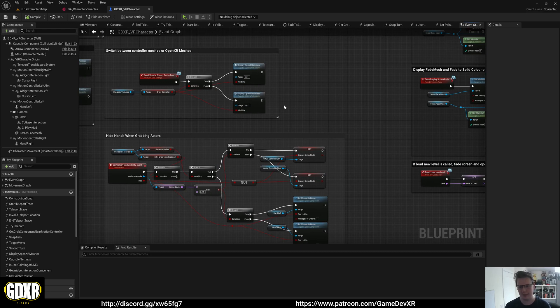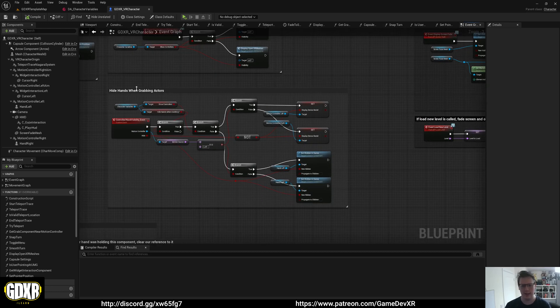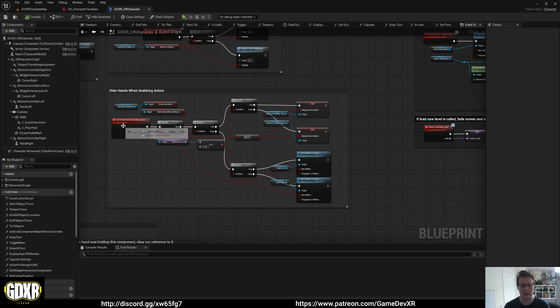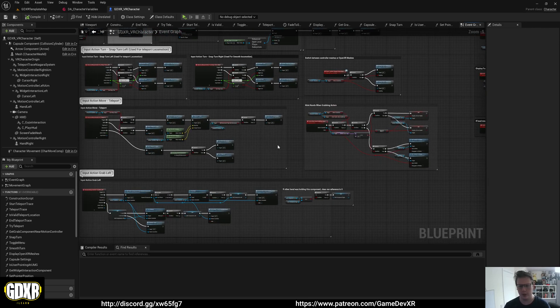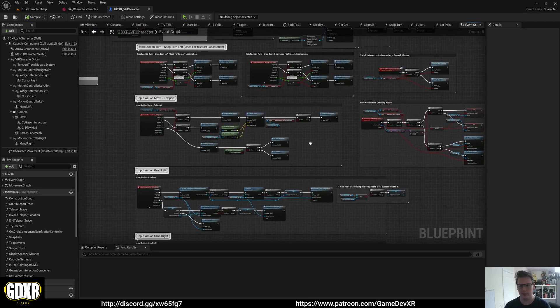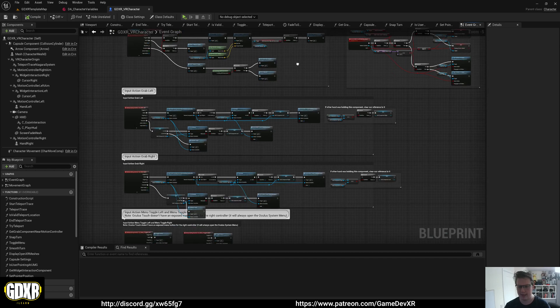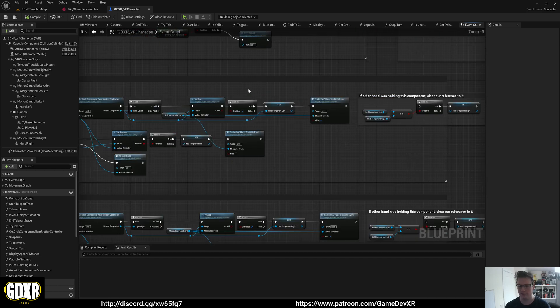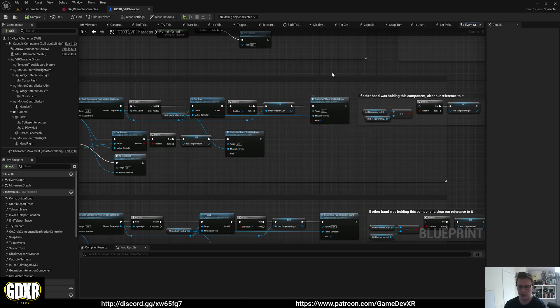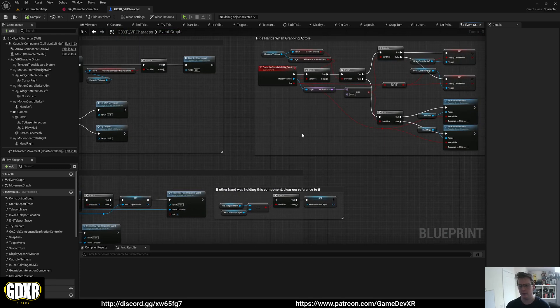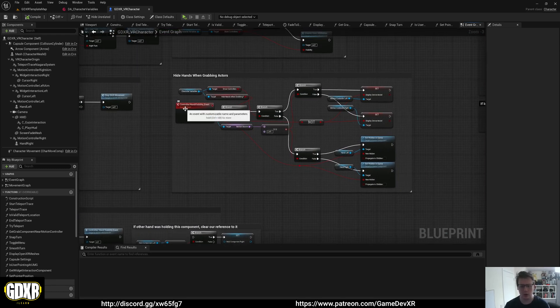I'll switch between controller meshes or OpenXR meshes, which is exactly what it says. Then we have hide hands when grabbing actors. What this does is it has a custom event which is set up to work with our grabbing. So when we grab something, we literally just say hide our controller and then hide it from there.